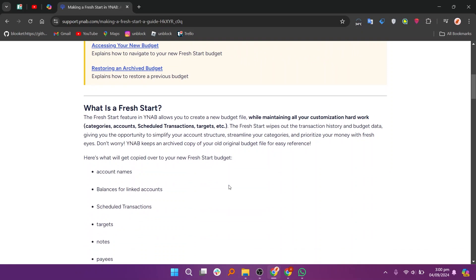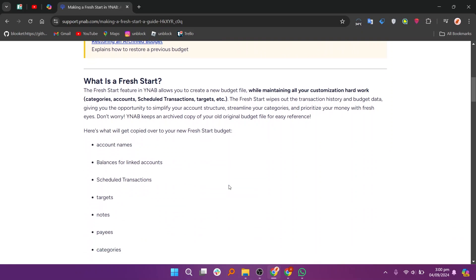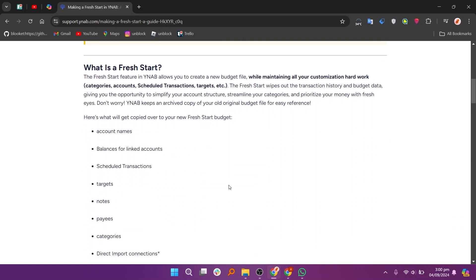The Fresh Start feature in YNAB allows you to create a new budget file while maintaining all your customization hard work, categories, accounts, scheduled transactions, targets, etc.